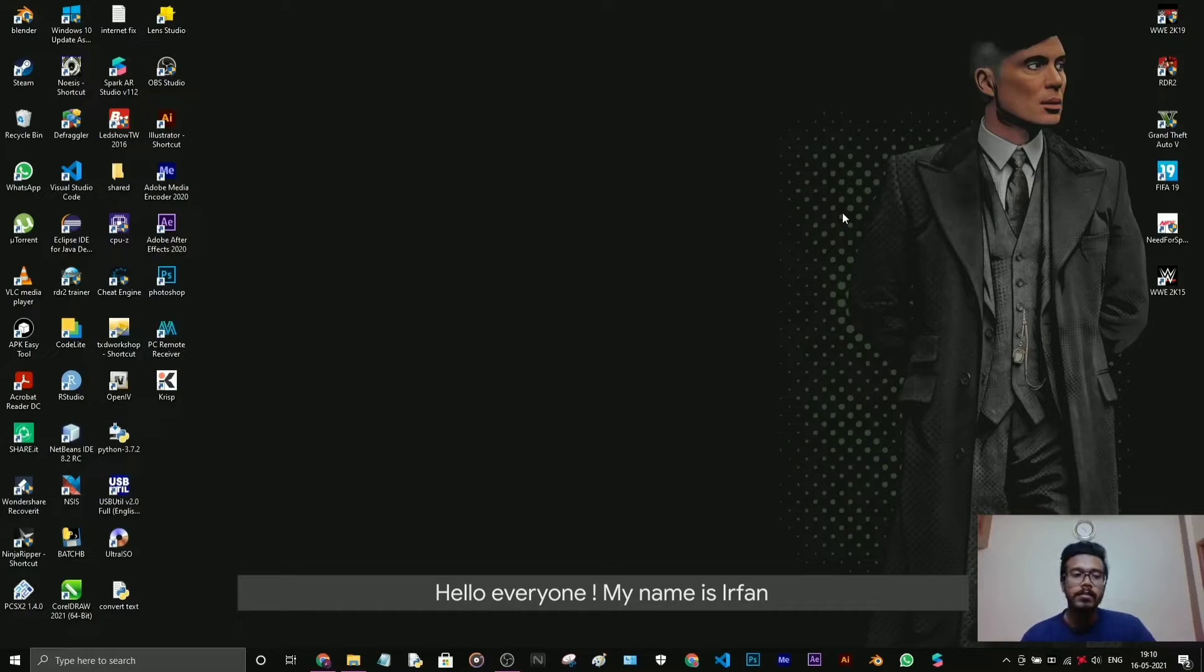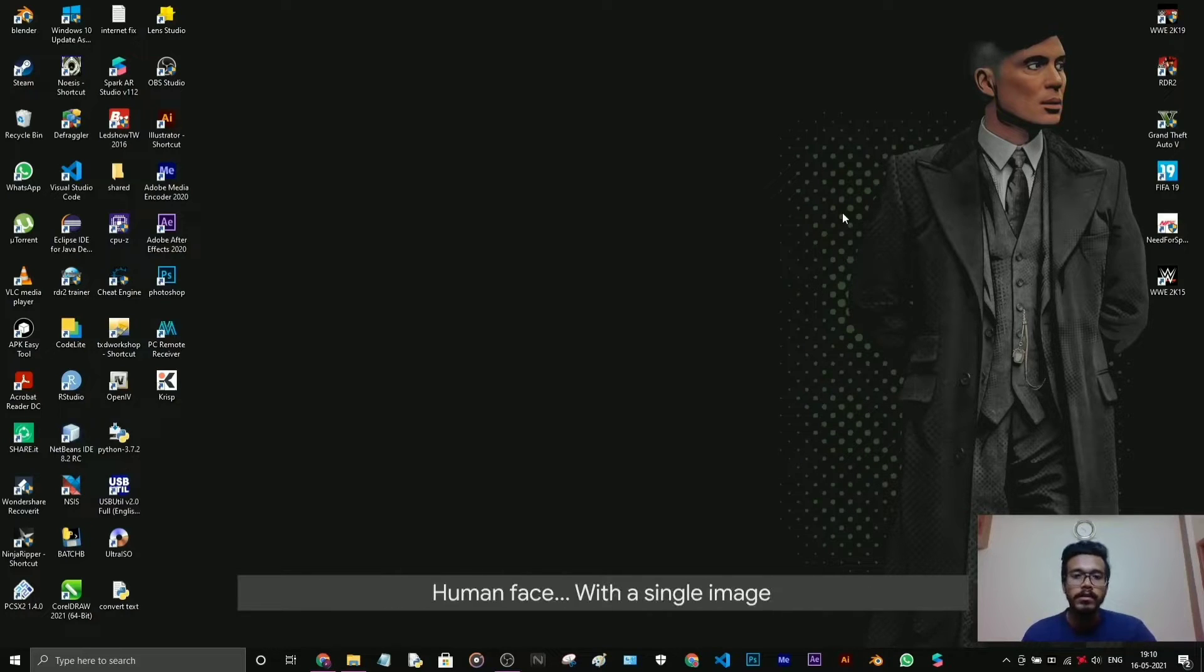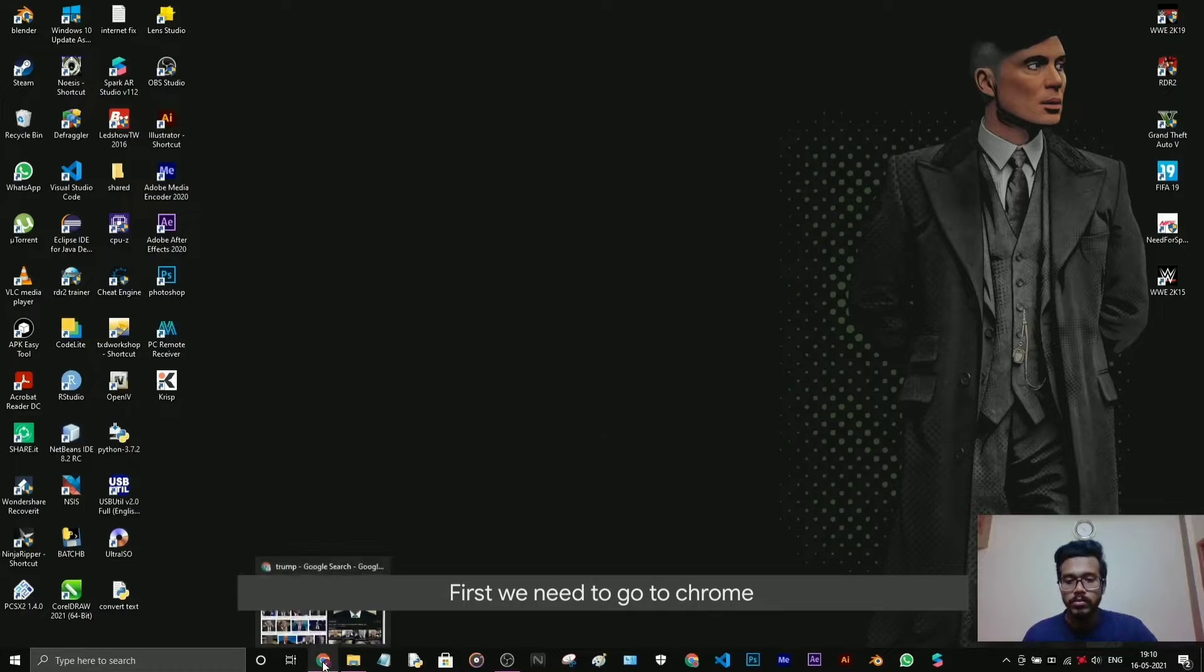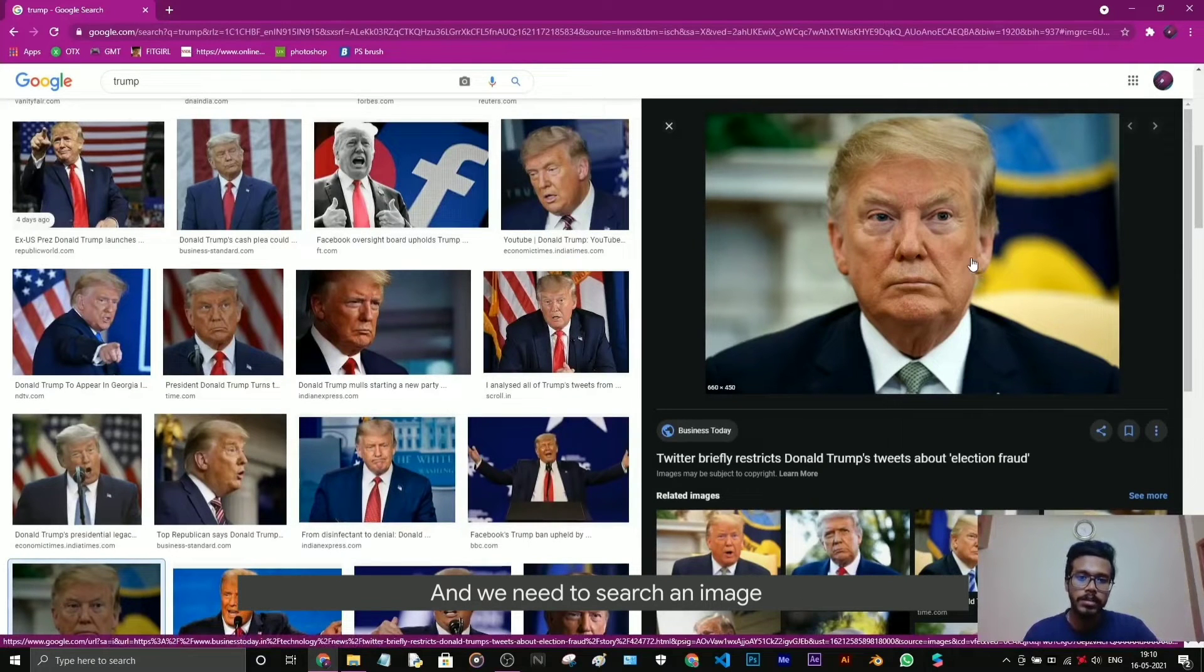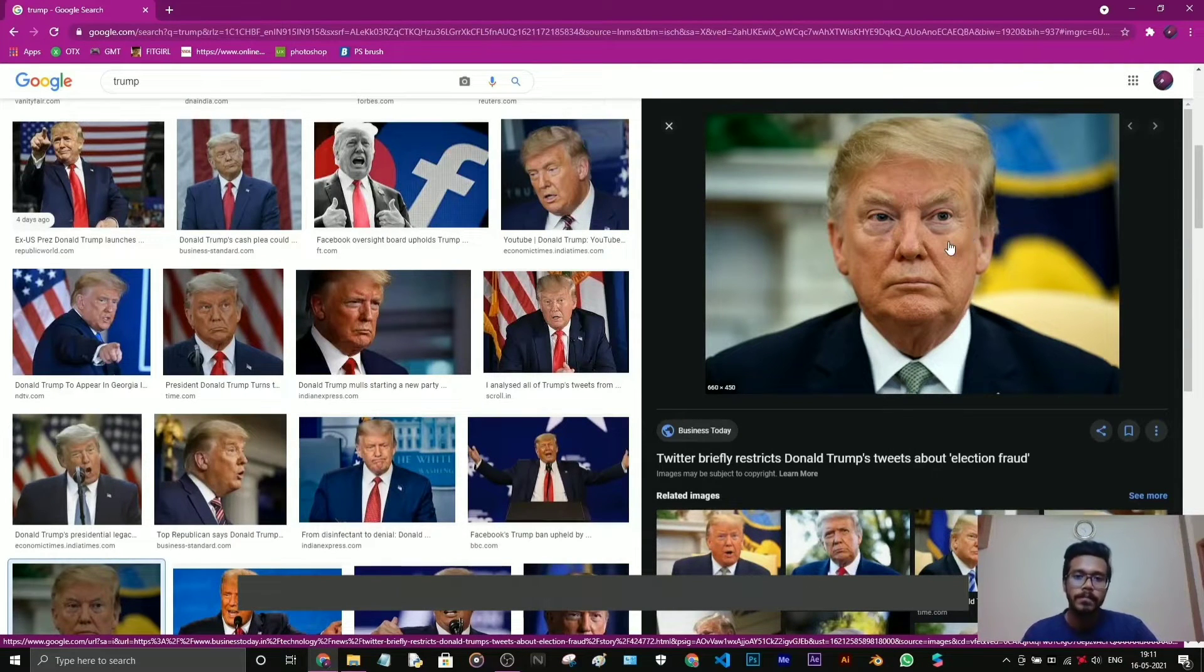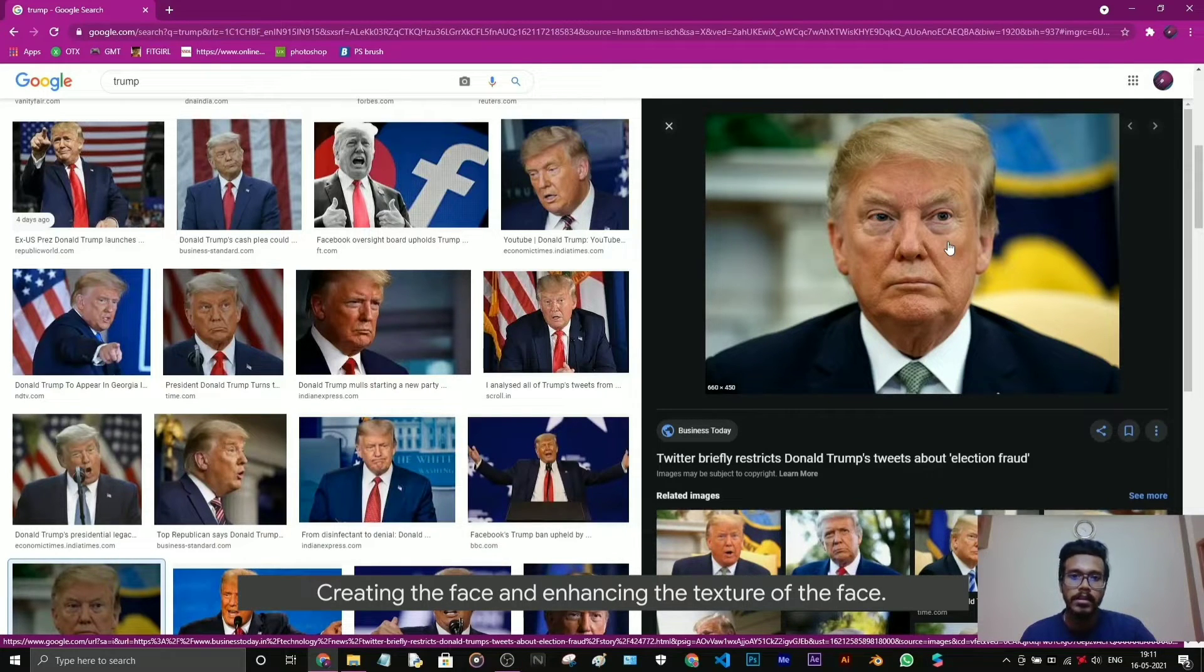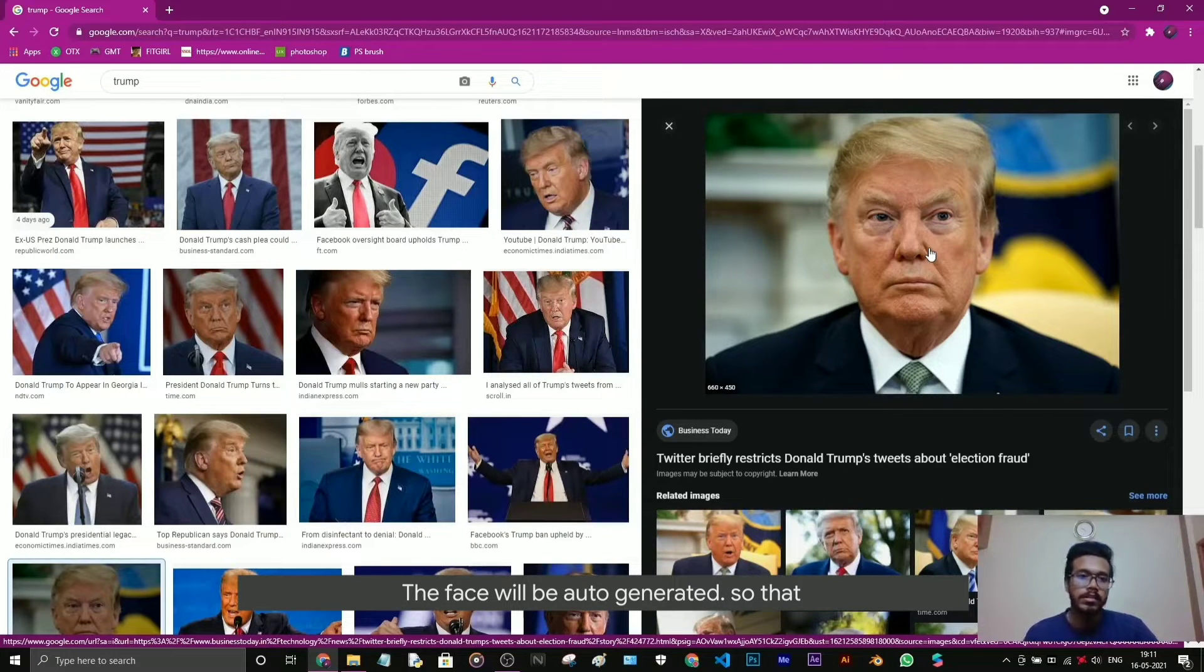Hello everyone, my name is Irfan. In this video I'm going to show how to create a human face with a single image. So let's get started. First we need to go to Chrome and search an image. In this video I'm going to create a face of Trump. We will follow two steps: creating a face and enhancing the texture of the face. The face will be auto-generated, however the texture will be in poor quality so we need to enhance it.